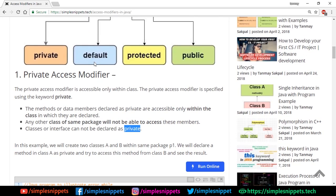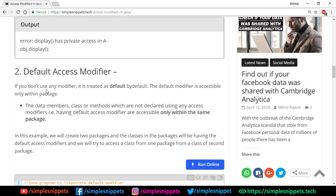Moving on to the next access modifier — the default access modifier. If you don't explicitly use any modifier, it is treated as default. The key difference from private is that data members, classes, or methods with default access are accessible only within the same package. So default is a little less restricted than private — while private works at the class level, default works at the package level.